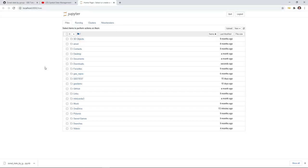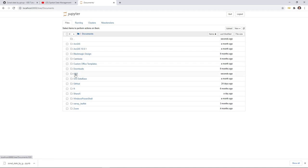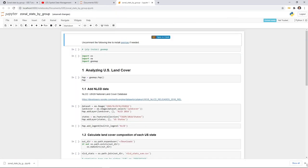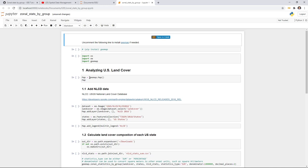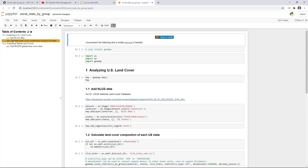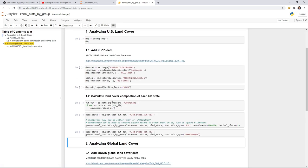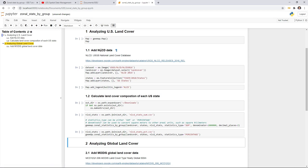Once Jupyter Notebook is open, navigate to the directory and find the 'zonal stats by group' notebook. In this example, I'm going to go through two different examples. The first is to analyze US land cover using 30-meter resolution NLCD data. The second is to analyze global land cover using MODIS at 500-meter resolution.